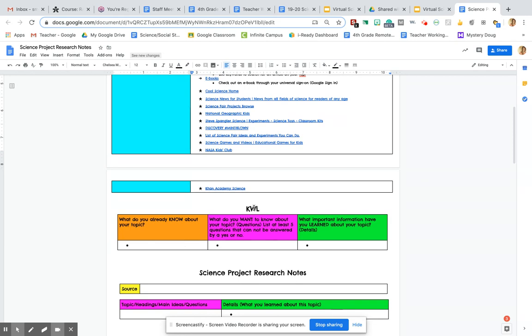We have done these before in class, but if you remember, the K stands for know, the W stands for want to know, and the L stands for learned. We are just going to fill out this orange and pink box today.